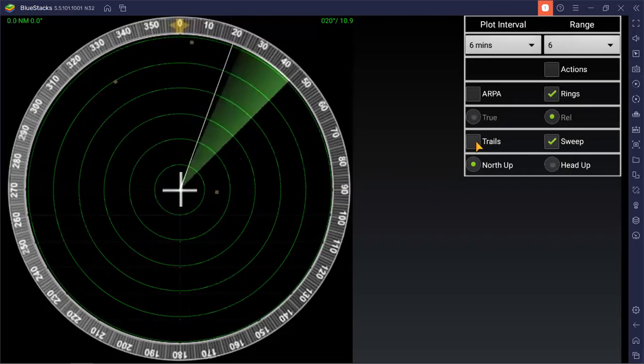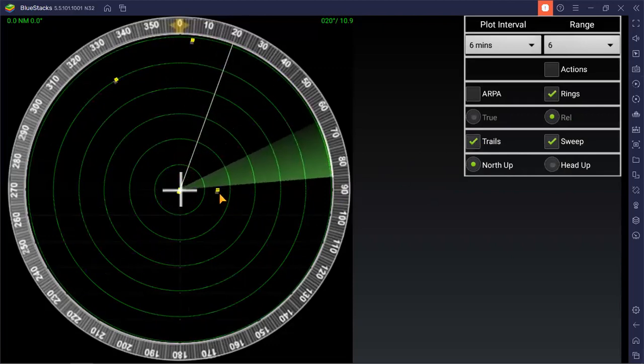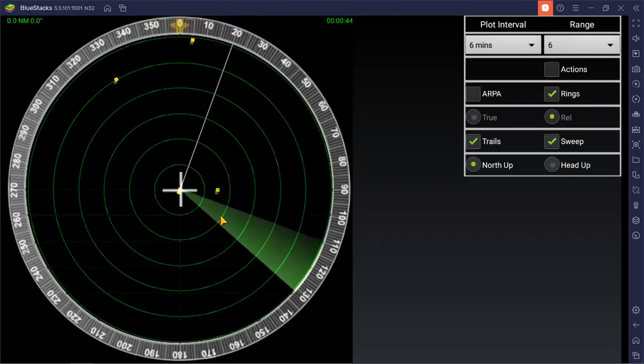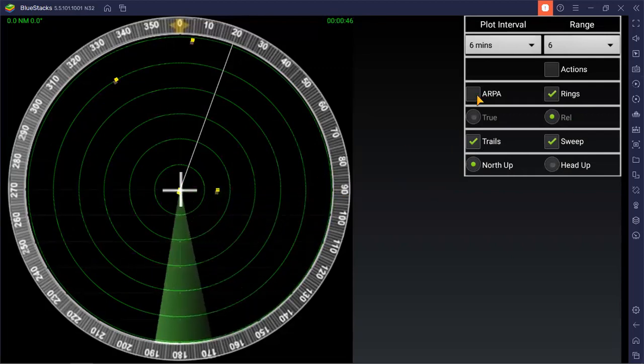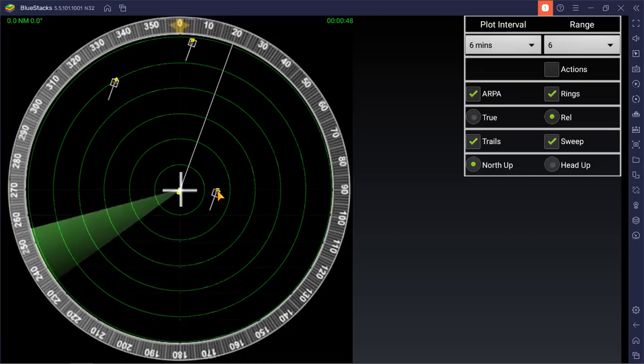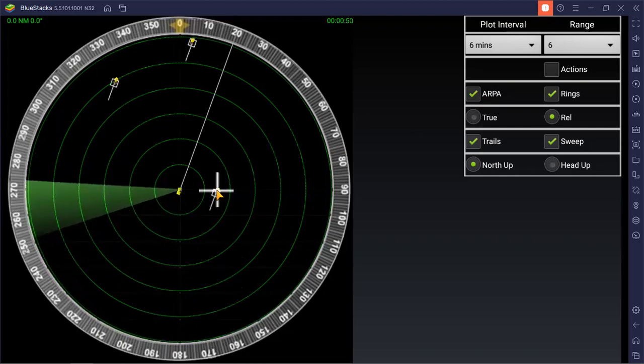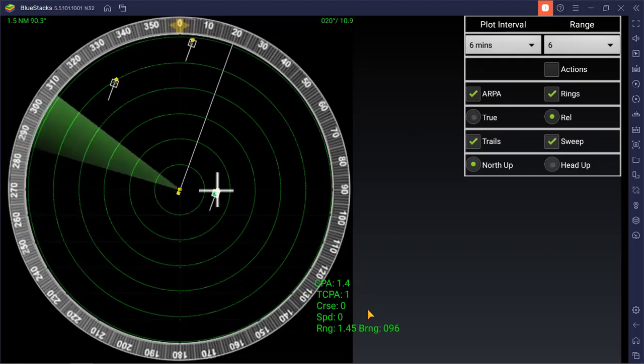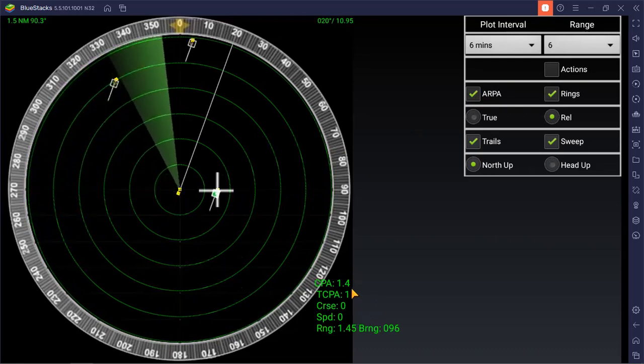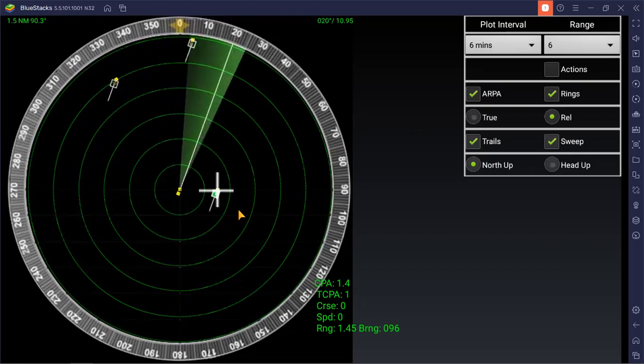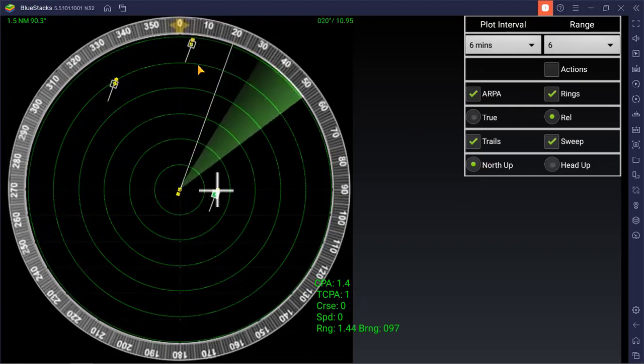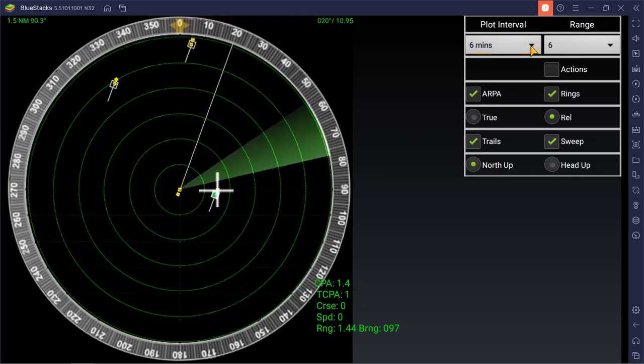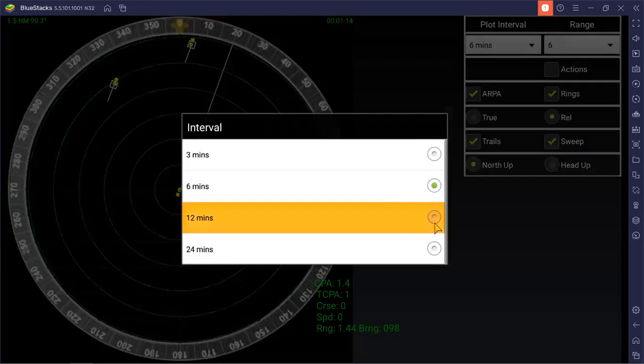You can click your trails in order to identify your targets, and then you can click your ARPA. Then you can move your cursor and it will detect the CPA, time of CPA, course, and distance. Since this one is north up, the vector will also indicate. So you can adjust your vector to 12 miles.